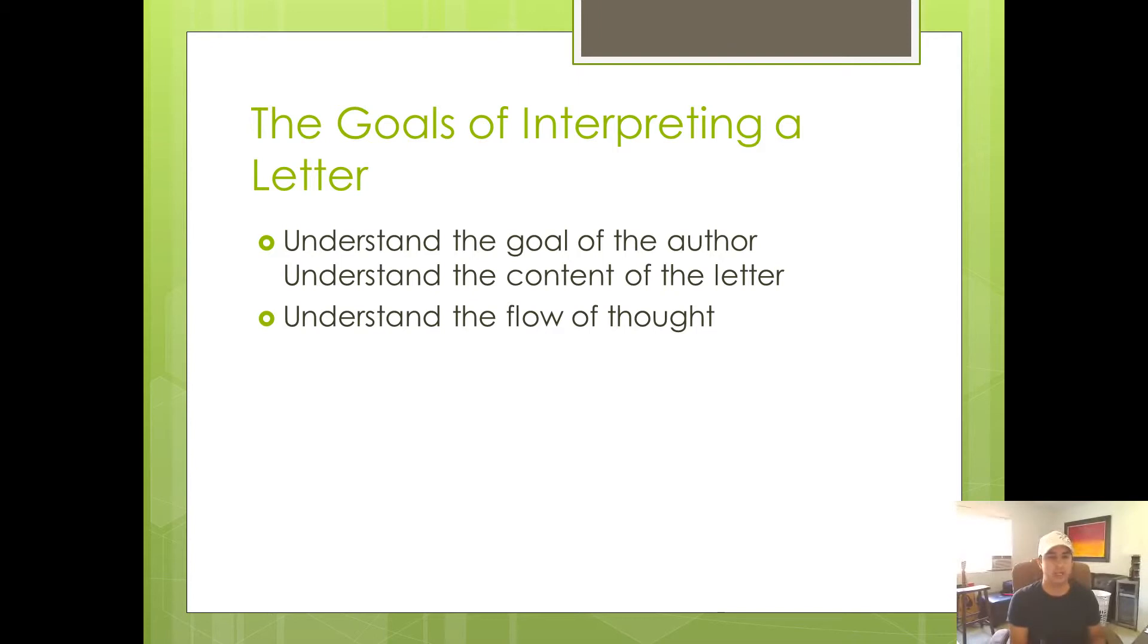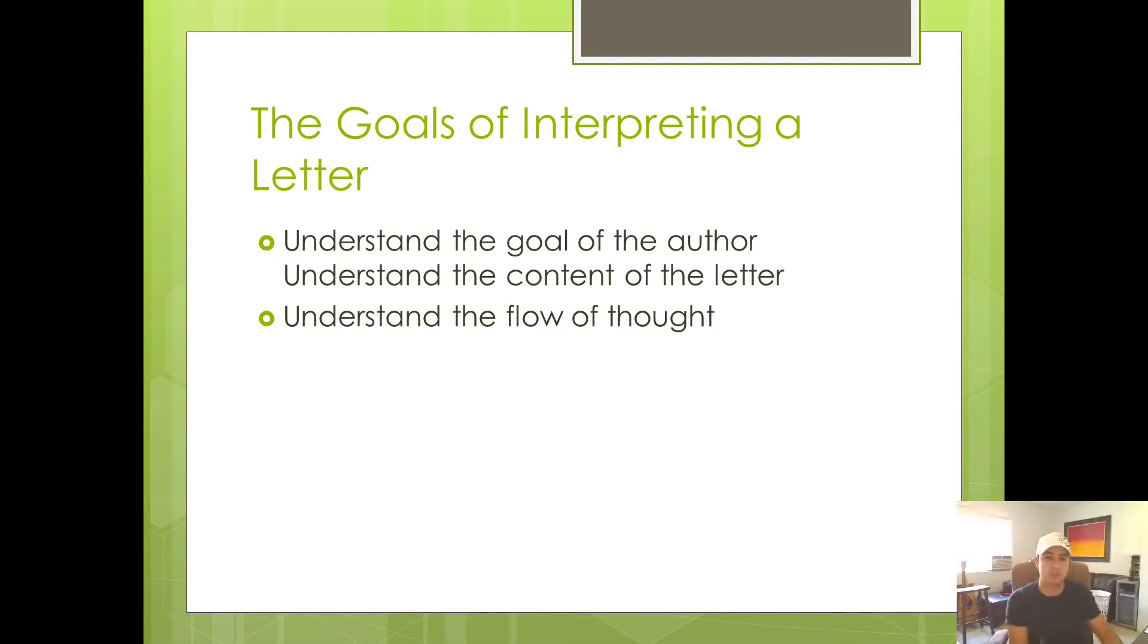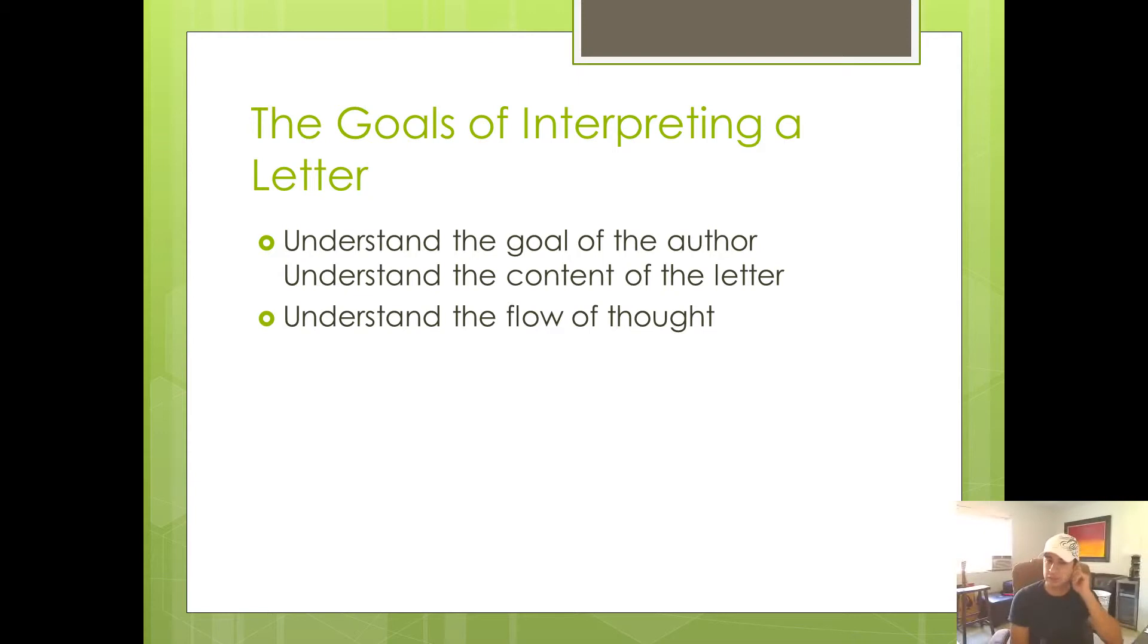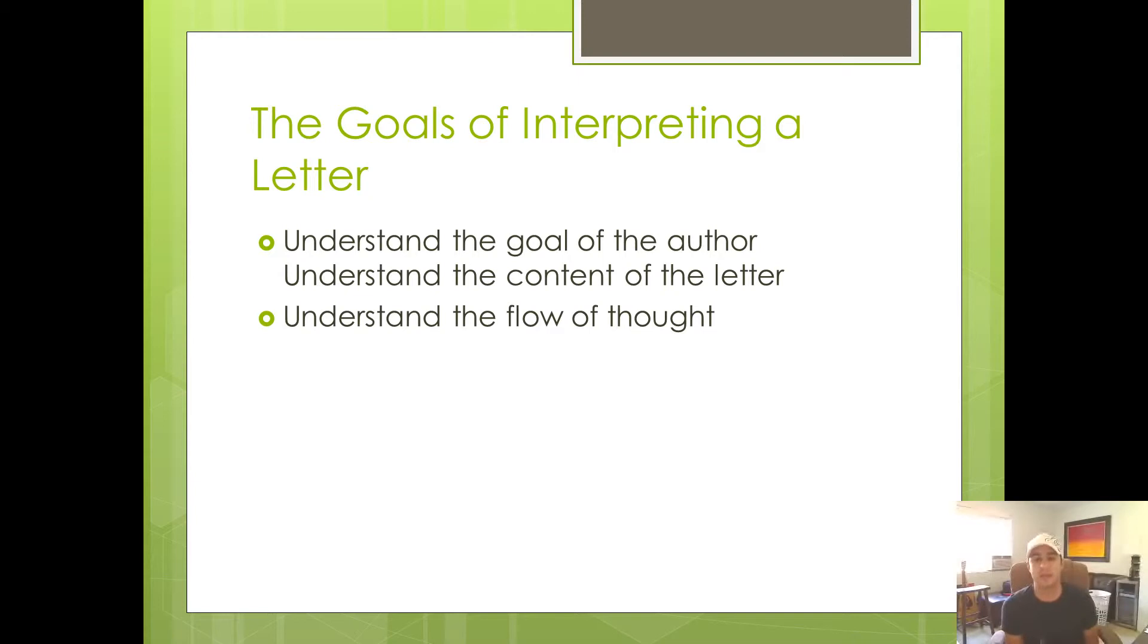If they're trying to convince somebody of something, then you've got to know that. If they're responding to a question, then you've got to know what the ultimate answer or the answer to the question is. So the first goal is understanding what the author is trying to do when they're writing that letter.